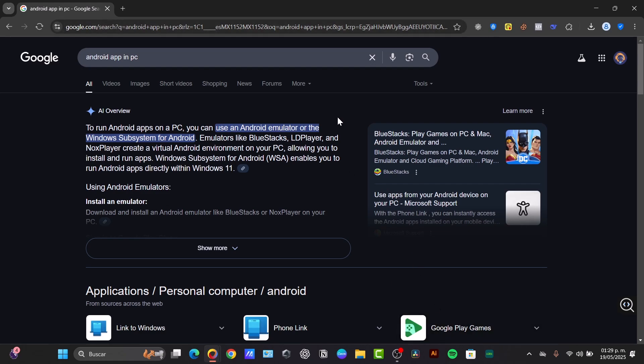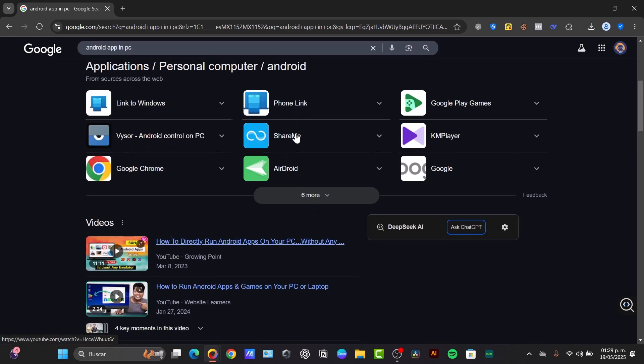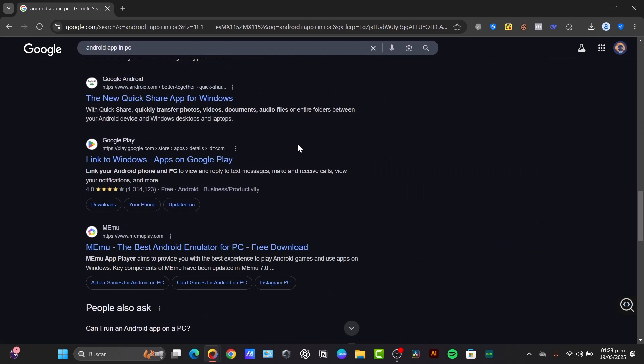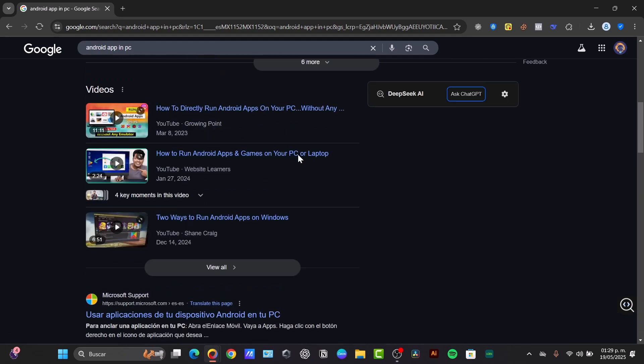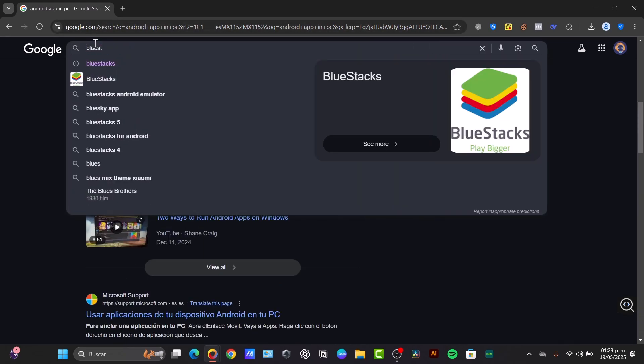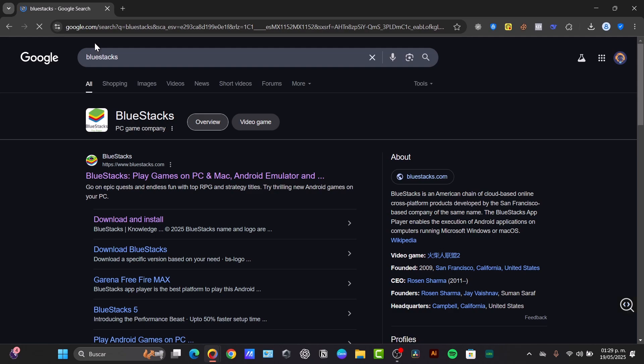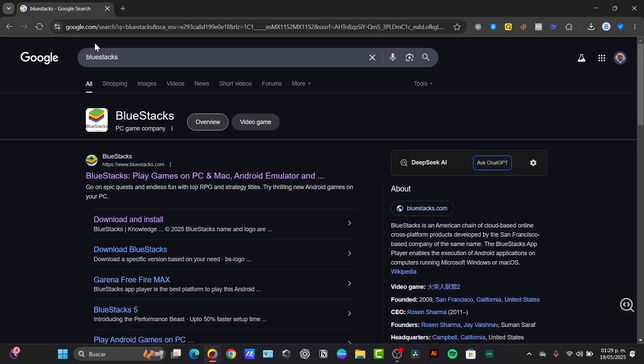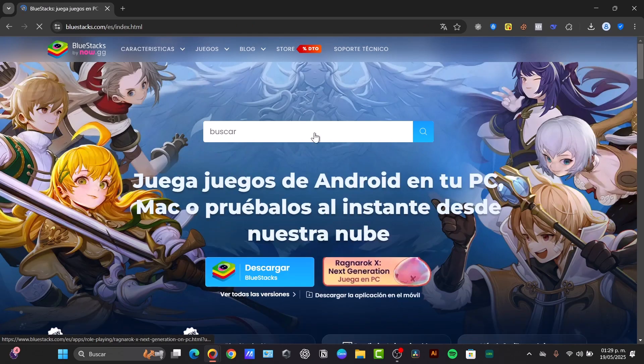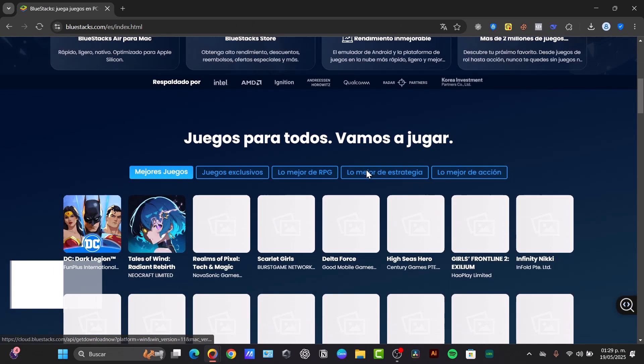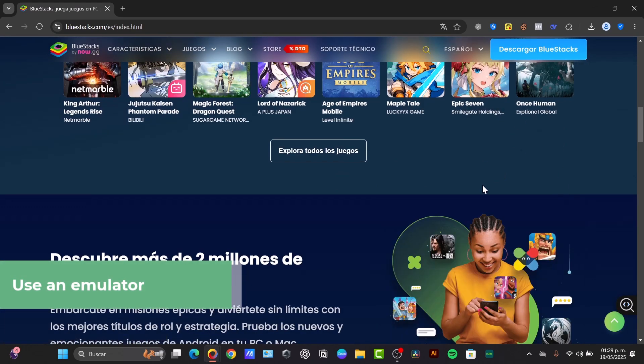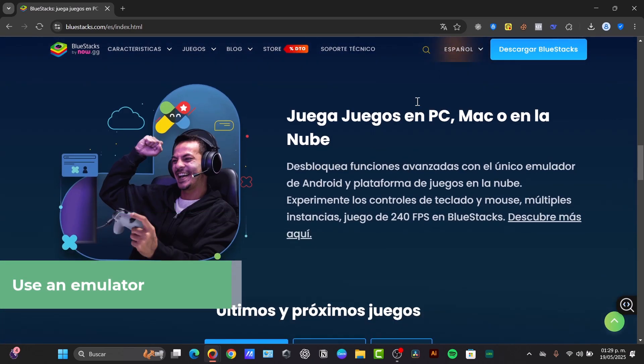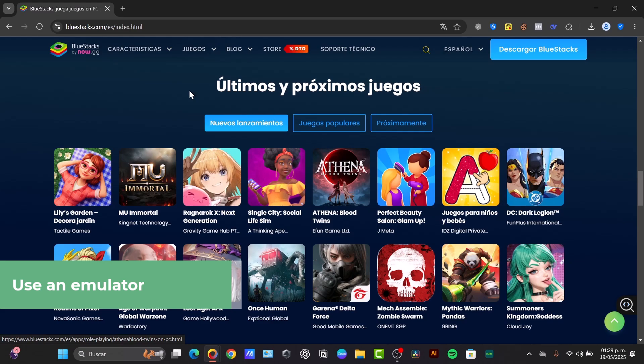Some of the top emulators, for example there's BlueStacks. Now I don't know why it is not appearing in here but you can just look for it in the Google section. BlueStacks is known for its user-friendly interface and strong gaming features with excellent keyboard and mouse mapping. You can use BlueStacks to download and try applications inside your PC or Mac.